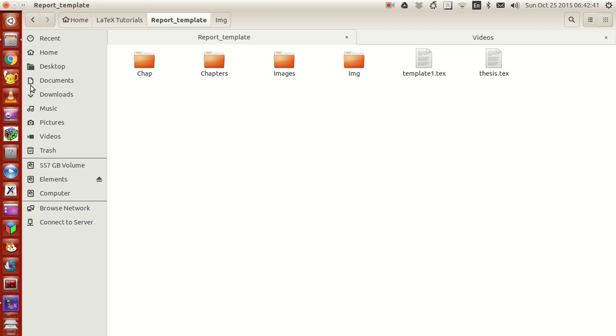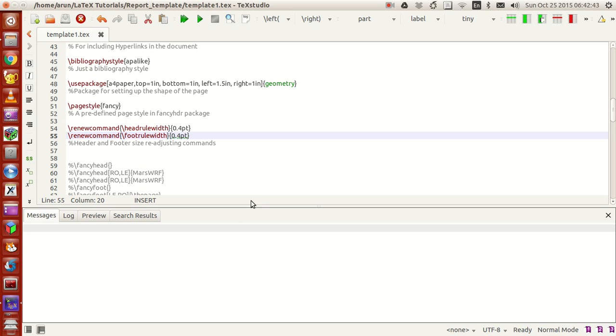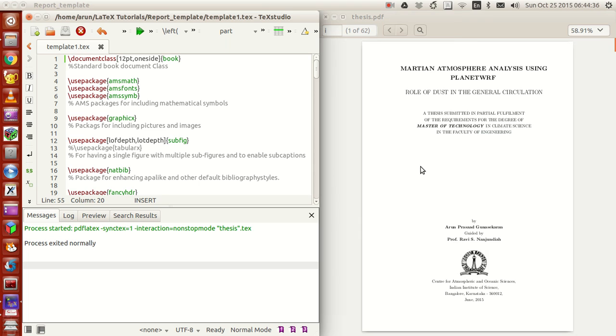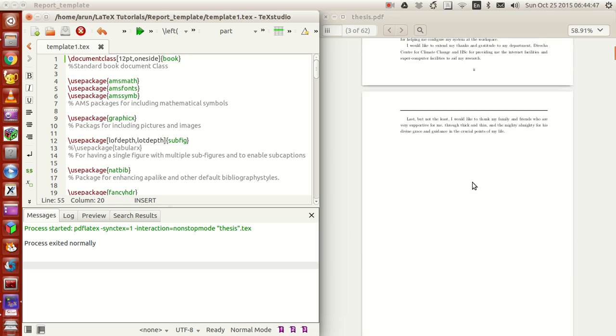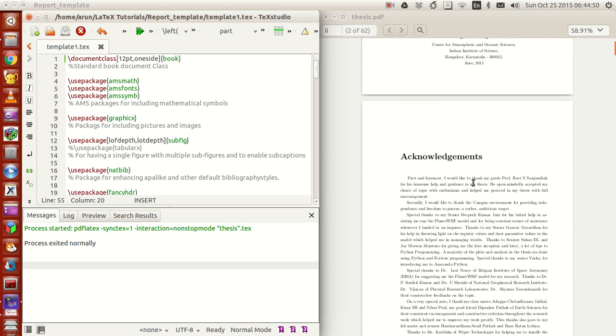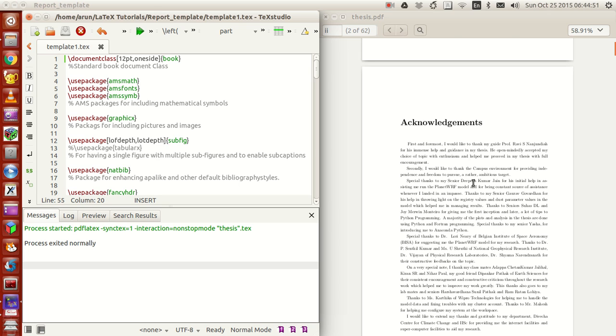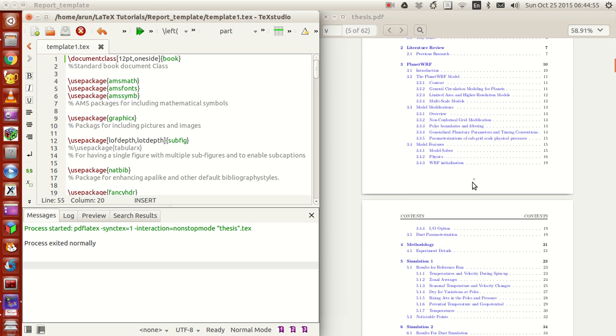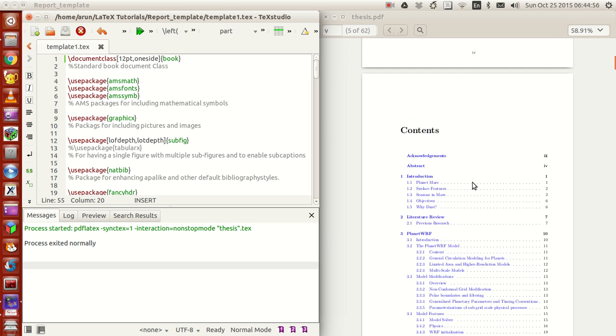To give you guys a feel of how it looks like, I'll just take my thesis and give you a look at it. Welcome back. This is actually the PDF on my right, my thesis for my master's degree. This is something I made from scratch. I have the acknowledgments, abstract, and stuff over here, and this is the table of contents.